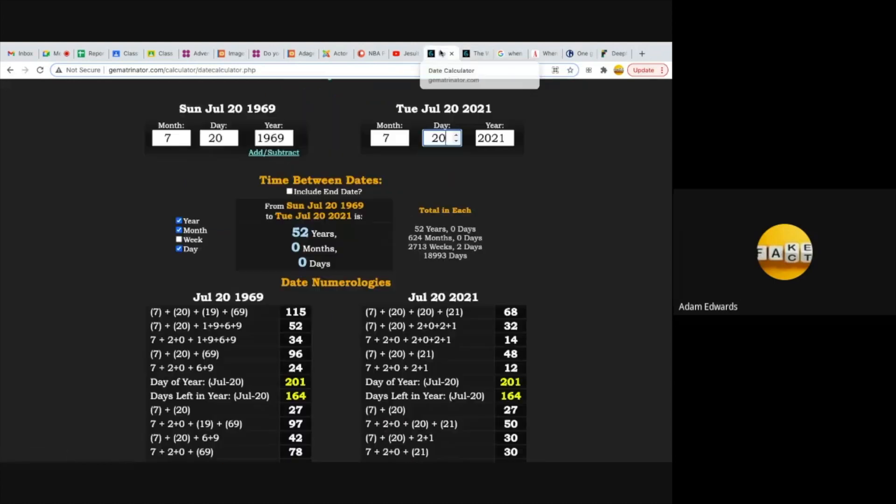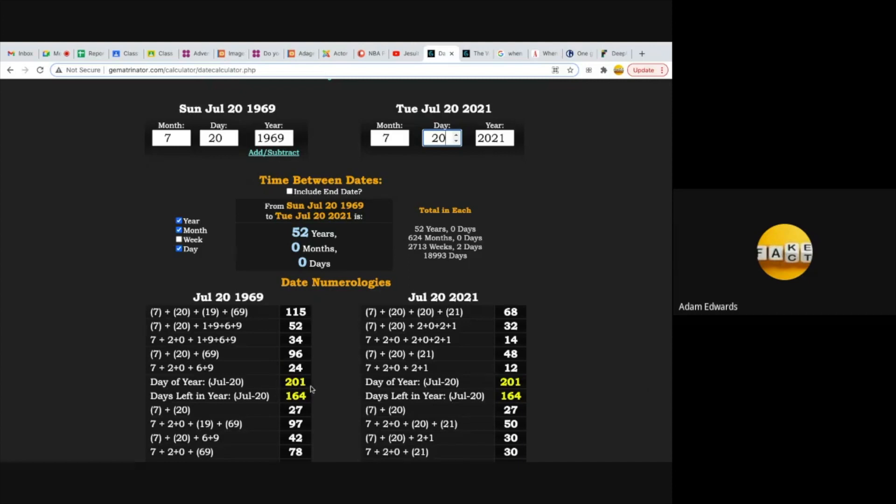For another 201, we're told that Neil Armstrong stepped foot on the moon on July the 20th, 1969, which was the 201st day of that year. Can you believe it? Neil Alden Armstrong equals 201, the Jesuit Order equals 201, and he steps foot on the moon on the 201st day of 1969, and the Jesuit Order equals 69.